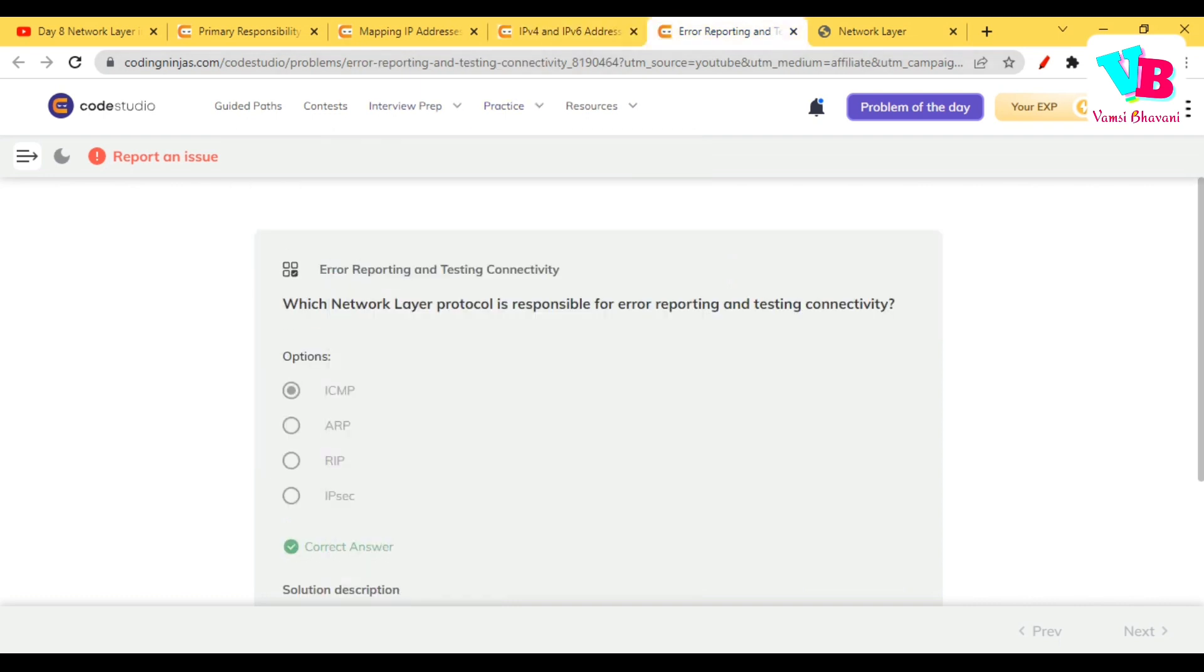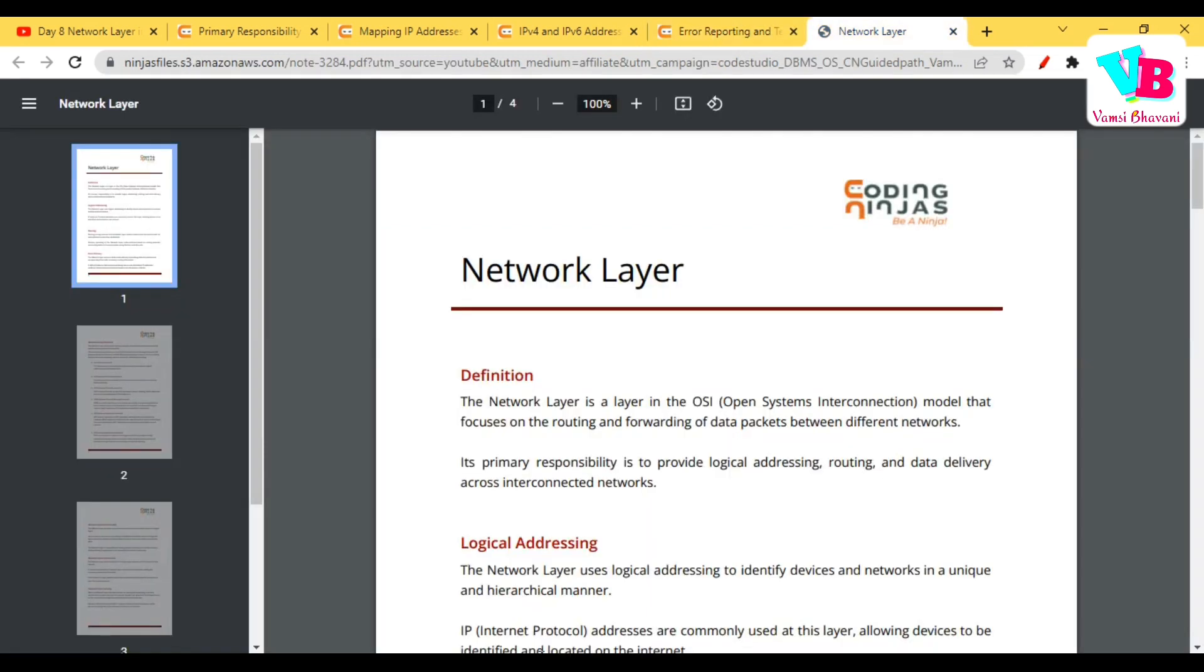Which network layer protocol is responsible for error reporting and testing connectivity? It is ICMP. All these points are in the notes, and here is the link for notes.